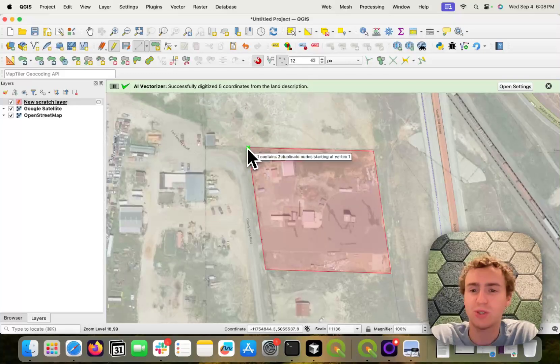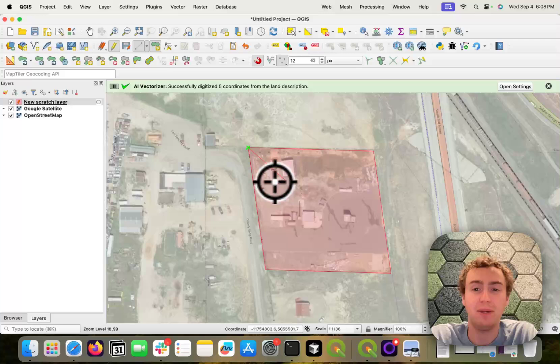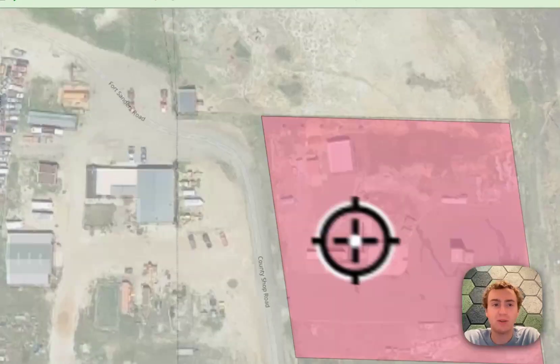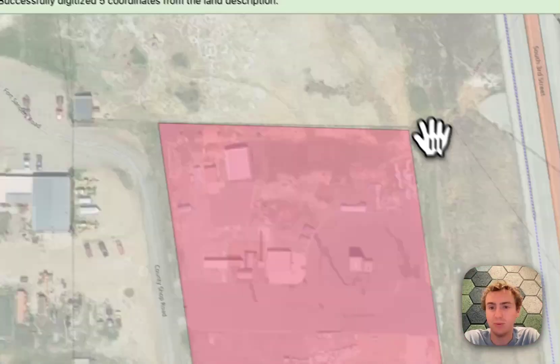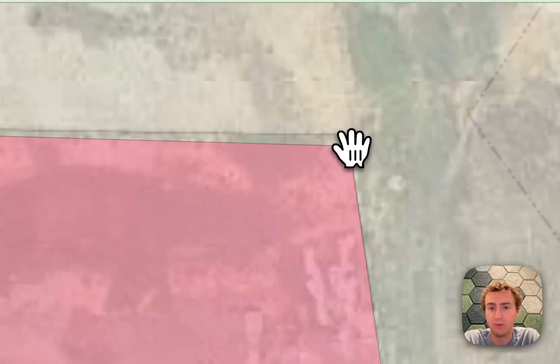And so there's some level of accuracy here. That being said, it doesn't mean that it's perfectly accurate. So if I right click and pan around, we can see that it does disagree a little bit with this OpenStreetMap boundary.